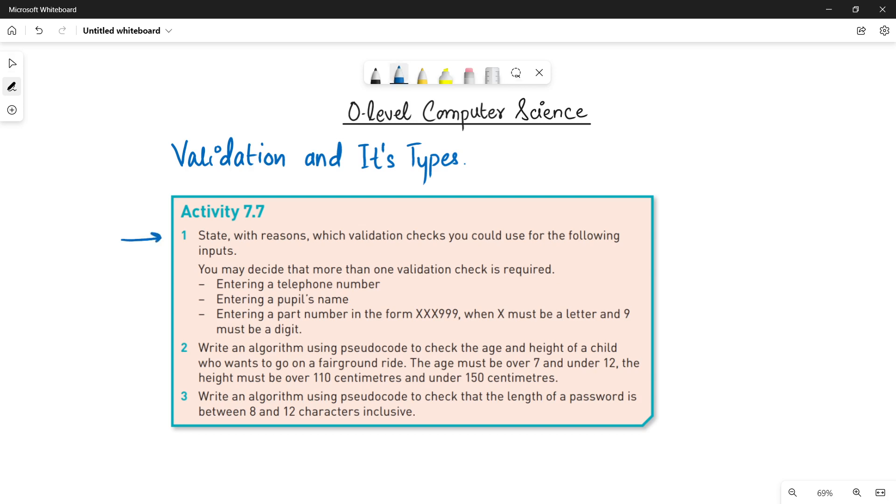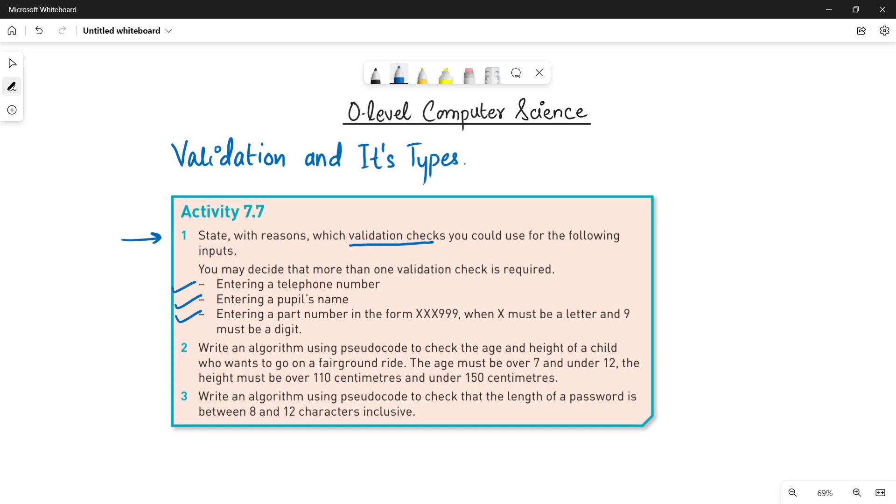In question number one, state with reasons which validation checks you could use for the following inputs. So it means there are some inputs provided - one, two, three - and we have to choose the validation checks for these inputs and give reasons for that. Why are you applying these validation checks for the particular inputs provided? You may decide more than one validation check. It's up to you. If you want to decide more than one validation check, you can do that, but give reason for each.